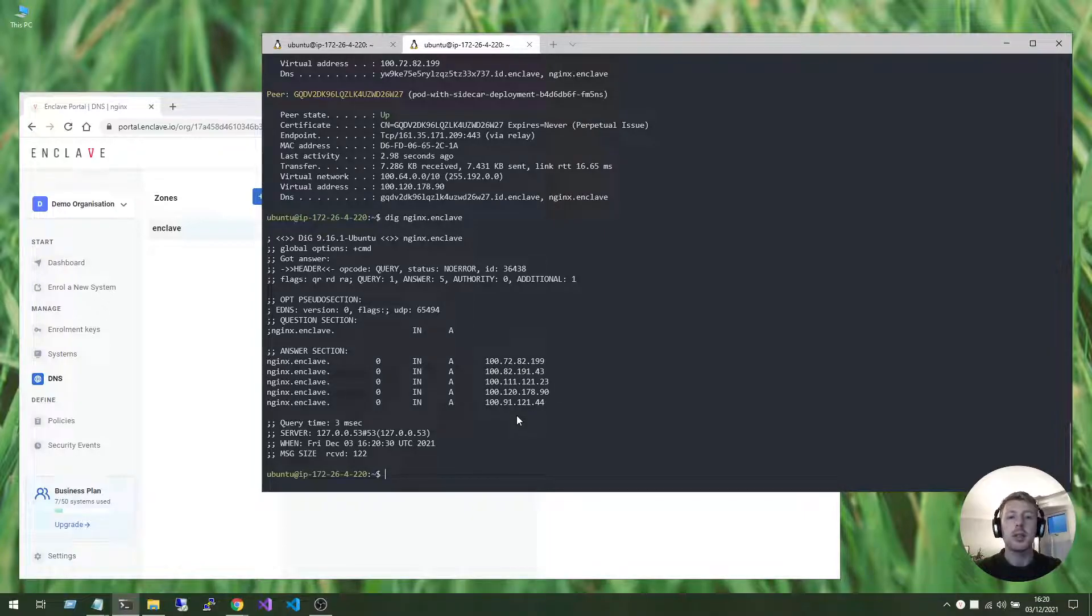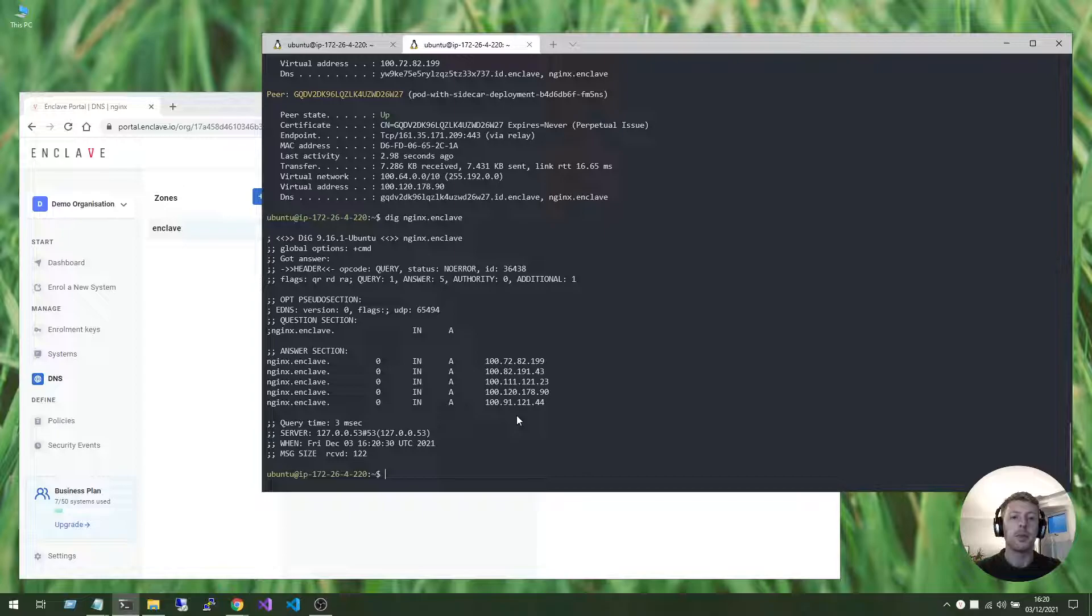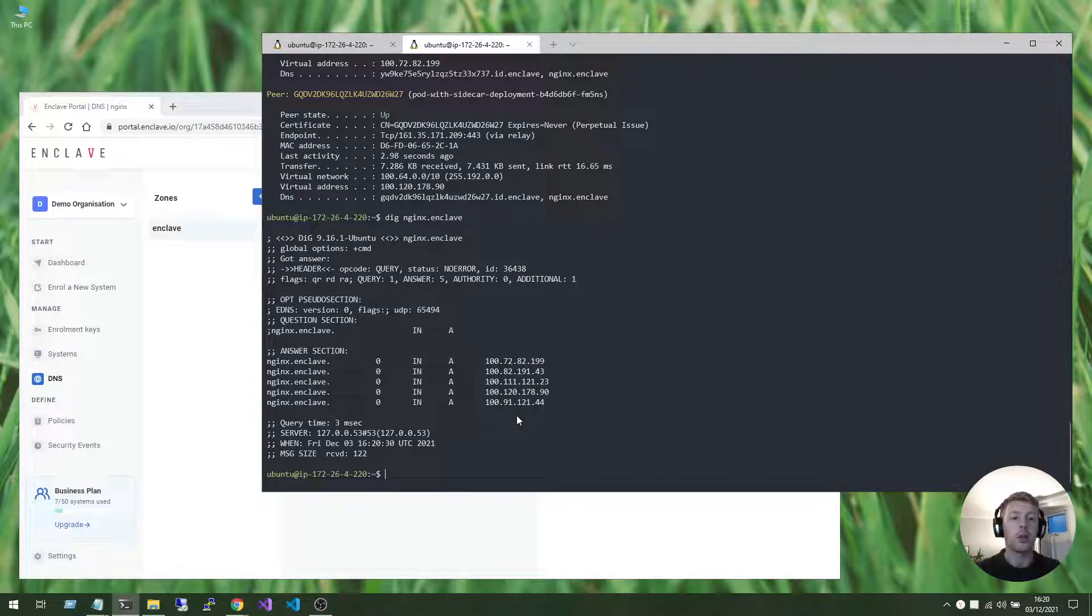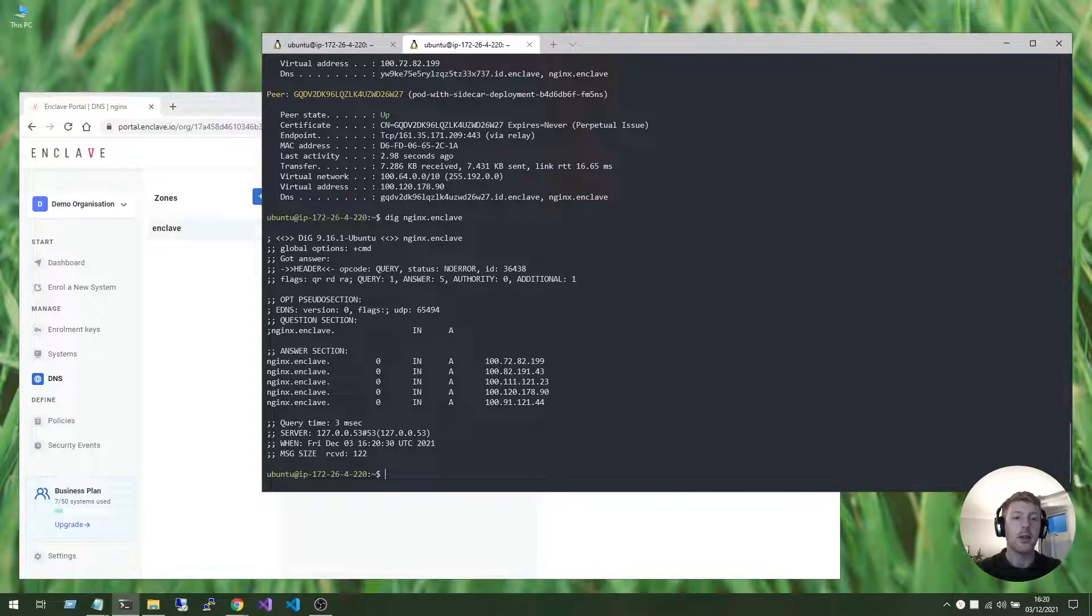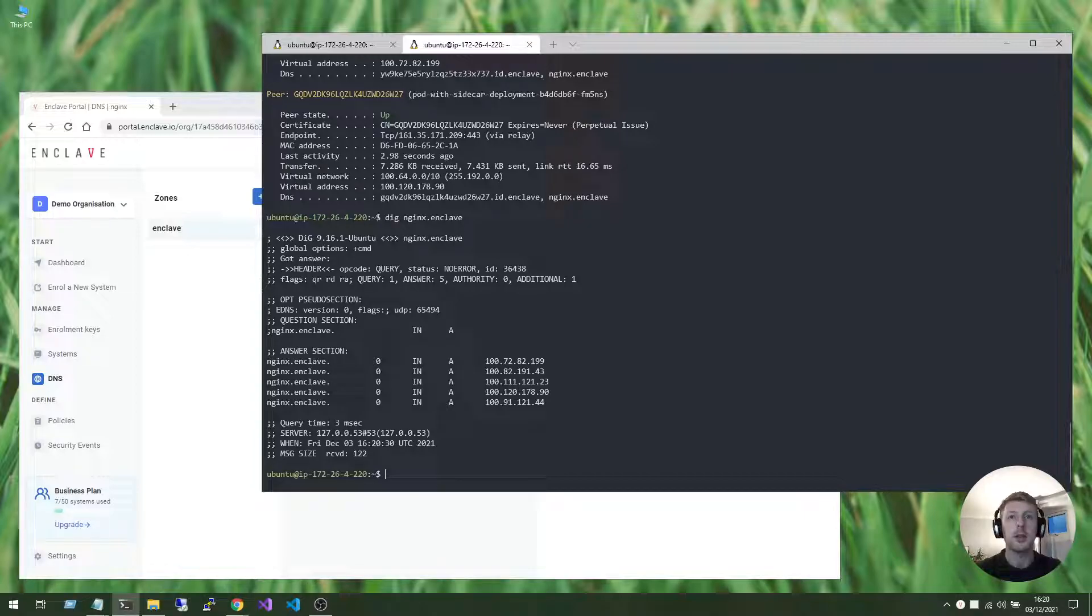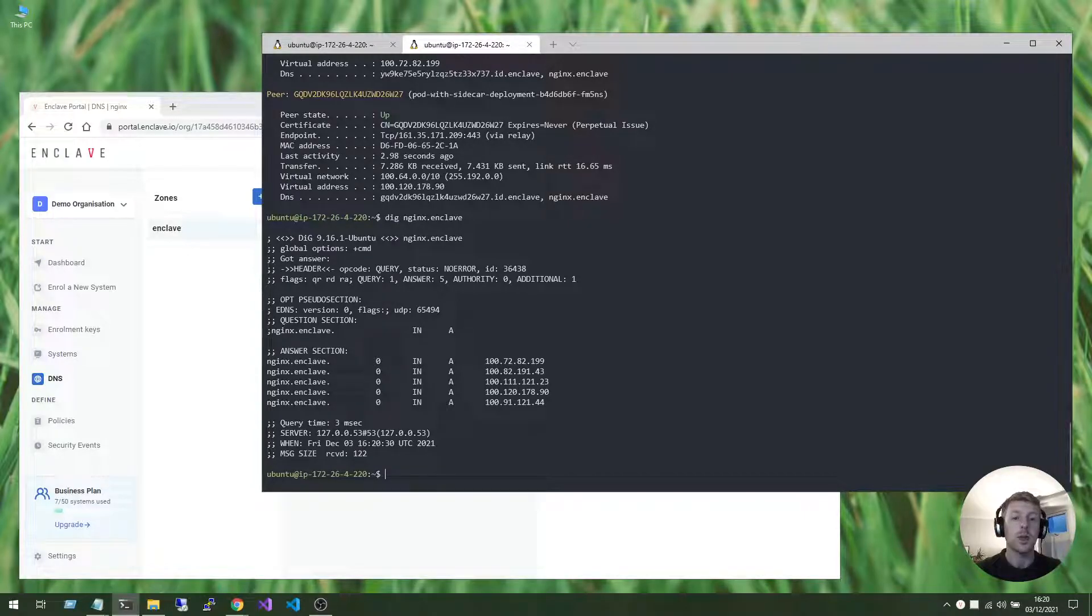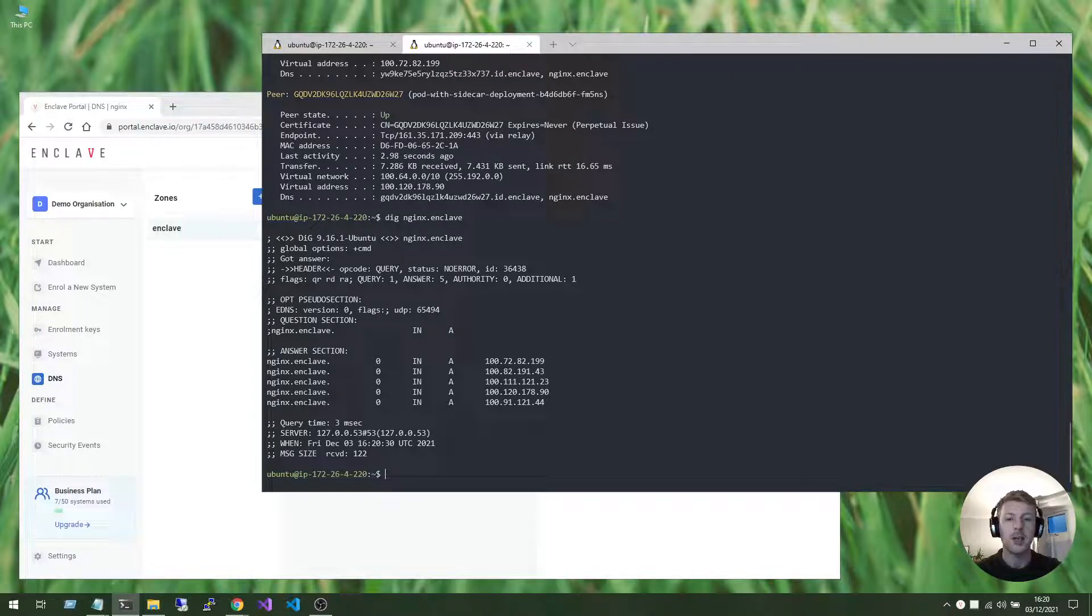And that's it. Now, all of my development team has private access to the appropriate Kubernetes pod or pods. DNS is built in, and I didn't need to expose my Kubernetes cluster to the internet by configuring any ingress or load balancers. So, I hope this tutorial was useful, and please do check out our other resources to learn more. Thank you.